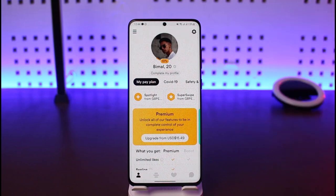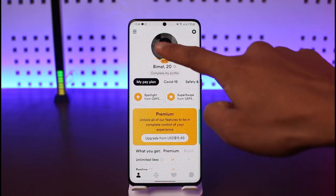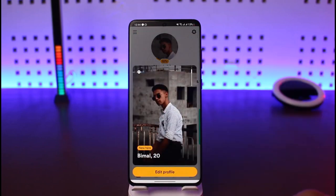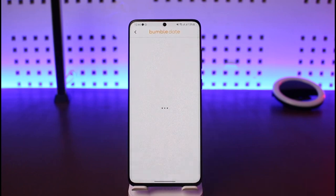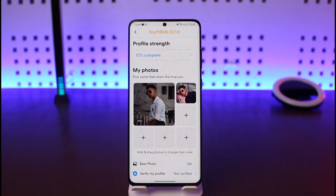If you want to add more pictures to your profile, tap on it first, then go to the option called Edit Profile.